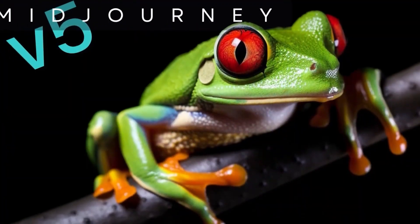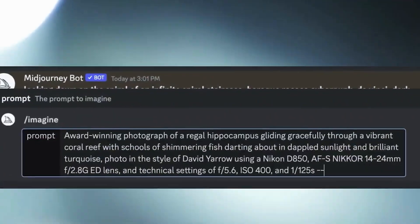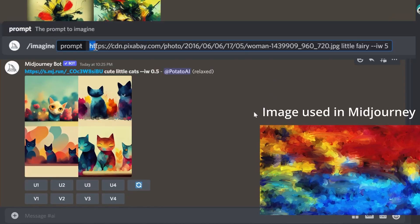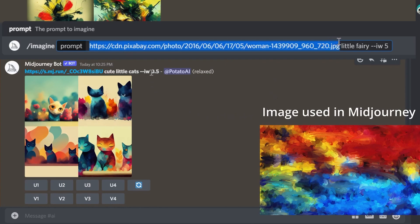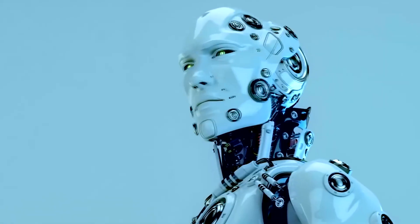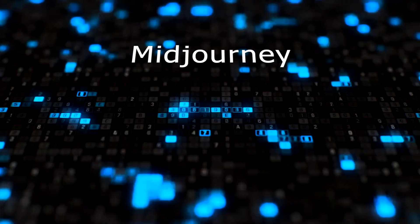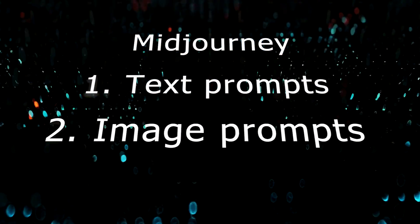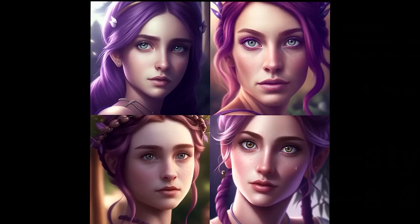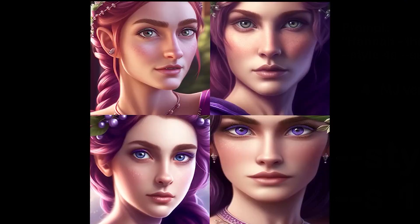Speaking of MidJourney, did you know their prompts go beyond text? You can even add an image prompt or a URL for reference. Plus, you can set parameters for aspect ratio and upscaling — it's like giving your AI tool a cheat code for success. MidJourney offers three types of prompts: text prompts, image prompts, and multi-prompts.